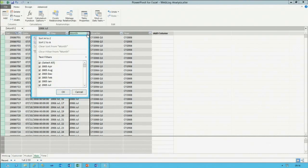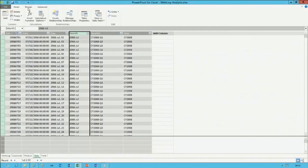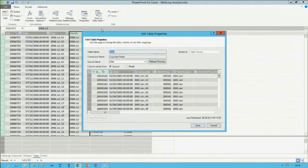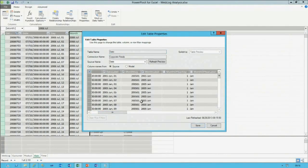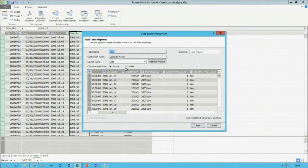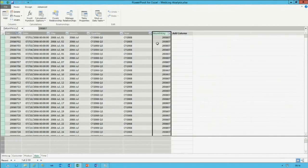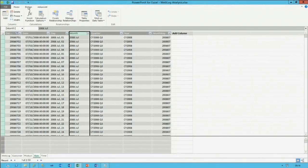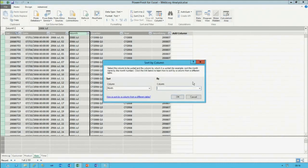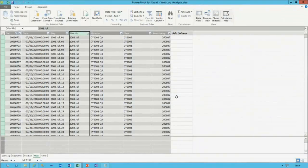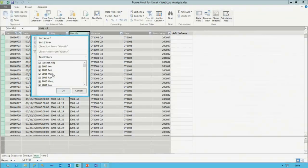I come back to the table properties to add the month key column to the definition. Then on the month column I set Sort By Column to sort by month key. This only works if there's a true one-to-one relationship between values in these columns. Now when filtering the month column, the values appear in chronological order: January, February, March, April, May.